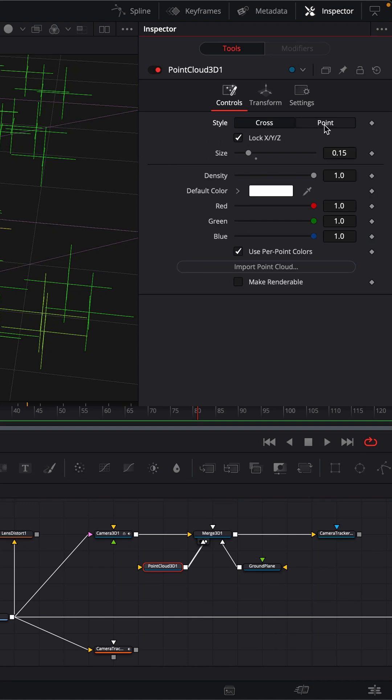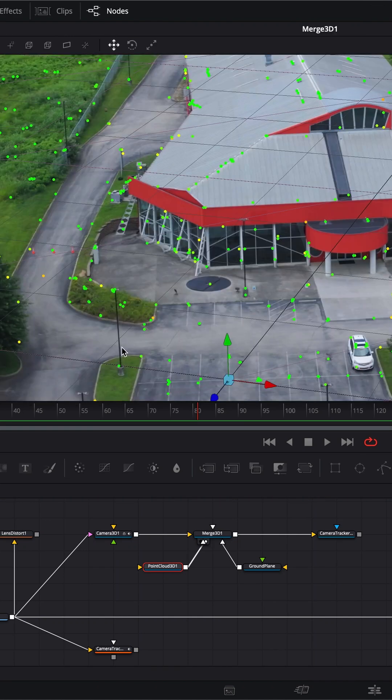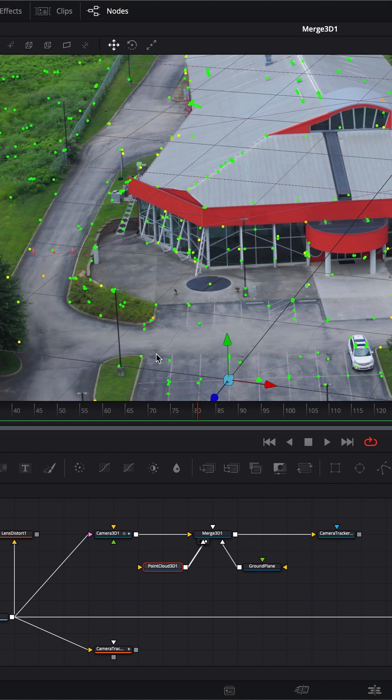In the point cloud, let's change that to point. It makes it a little bit easier to see. Right now, we are actually not looking at this properly.